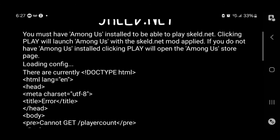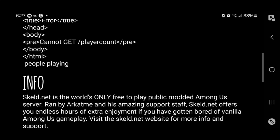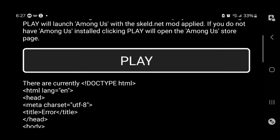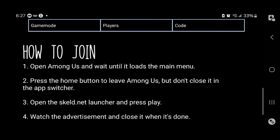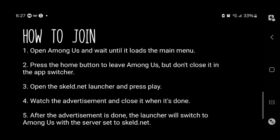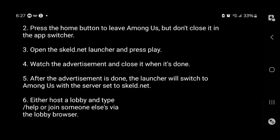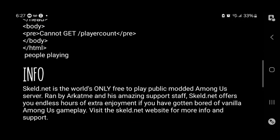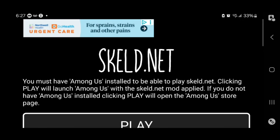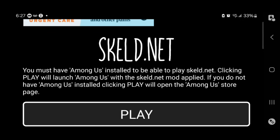Personally, I wasn't able to get it to work, but here is how the application looks. It will give you the exact instructions over here, so you can go ahead and try it out and see if you're actually able to get mods that way.